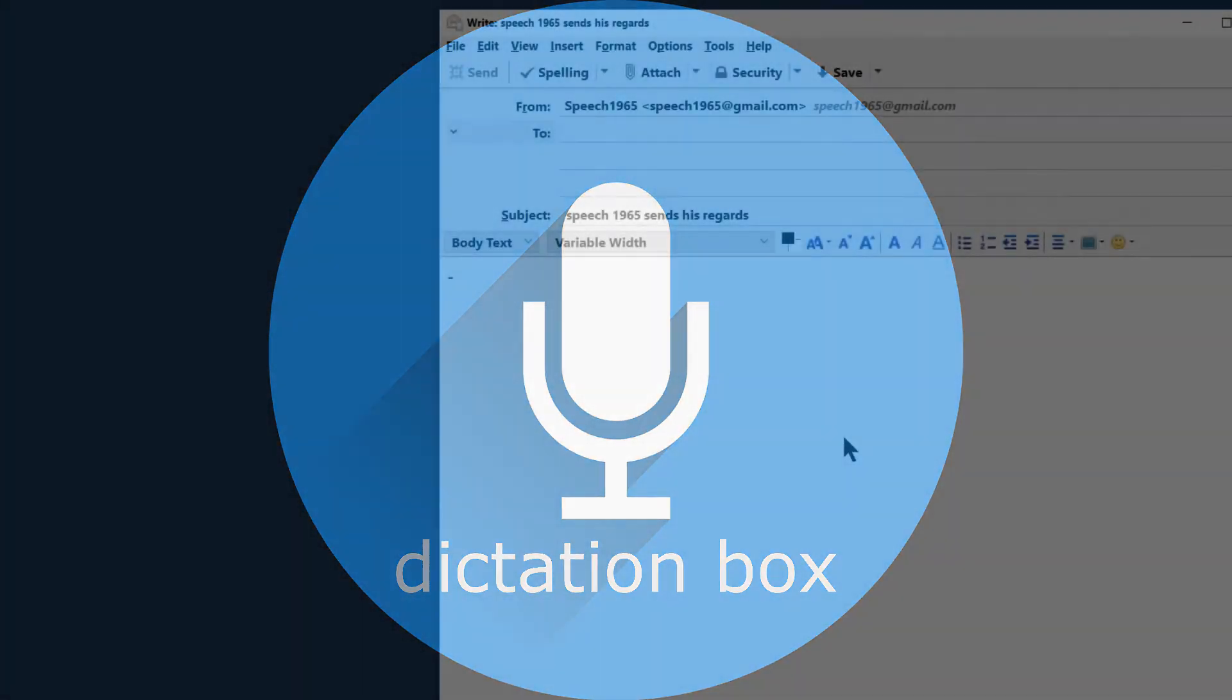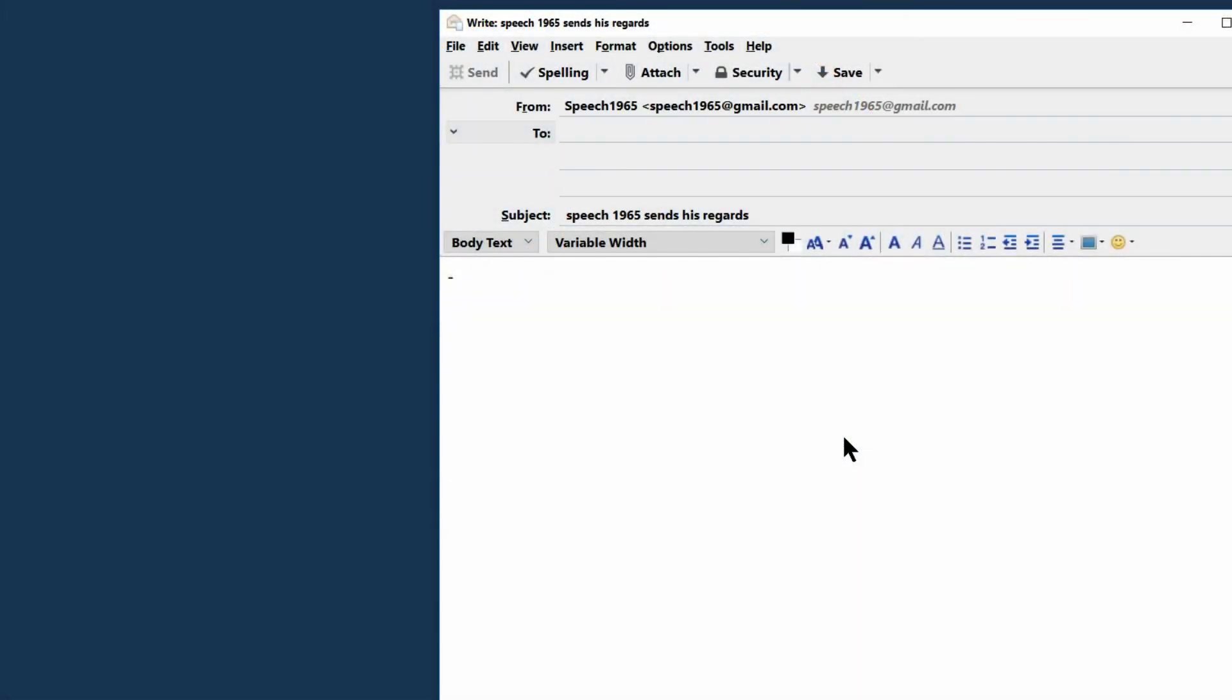I have Thunderbird opened, and this is one of those applications that doesn't always respond well to direct dictation of text. It tends to make a lot of mistakes. Now let's compare the speed and interface of Dragon's native dictation box with the speech productivity dictation box.